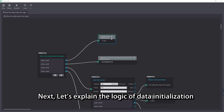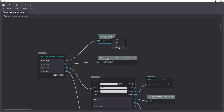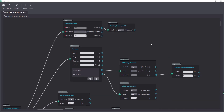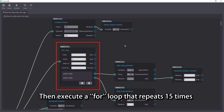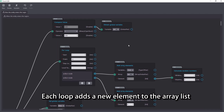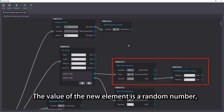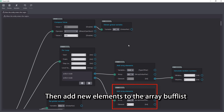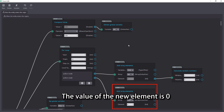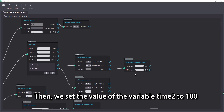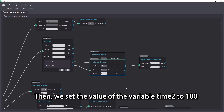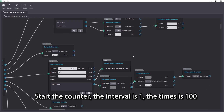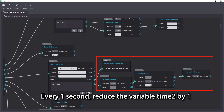Next, let's explain the logic of data initialization. We first judge whether the value of the variable init is 0. Then execute a for loop that repeats 15 times. Each loop adds a new element to the array list — the value of the new element is a random number ranging between 1 and 2. Then add new elements to the array buffless with a value of 0. Then we set the value of the variable time2 to 100, start the counter with interval 1 and times 100 — every 1 second, reduce the variable time2 by 1.